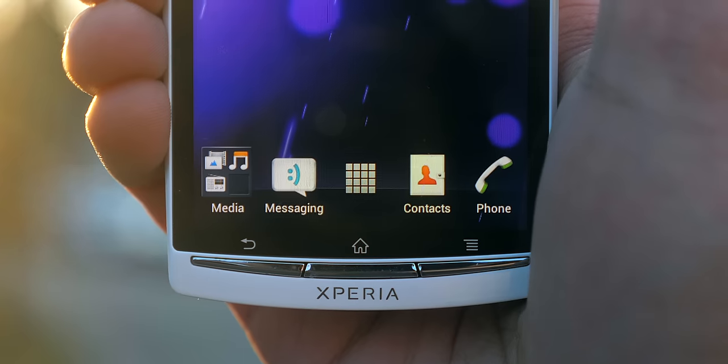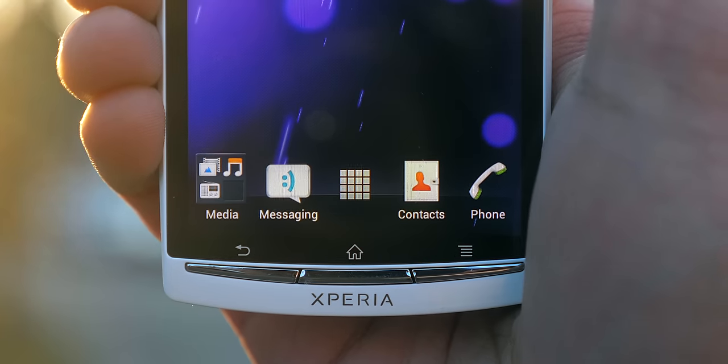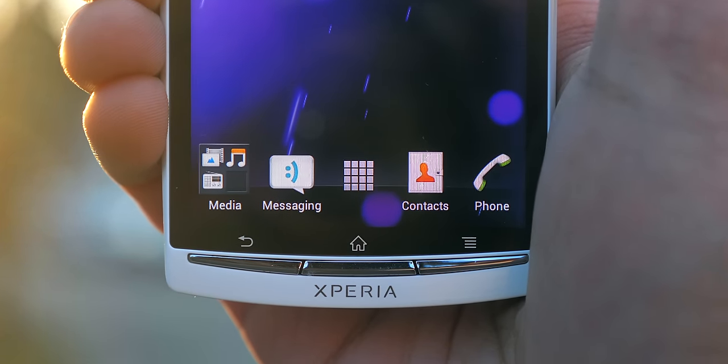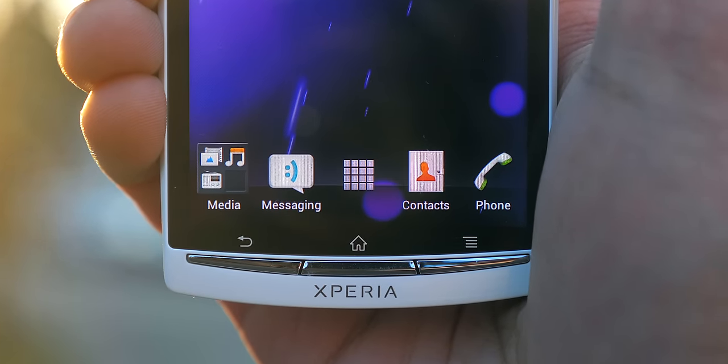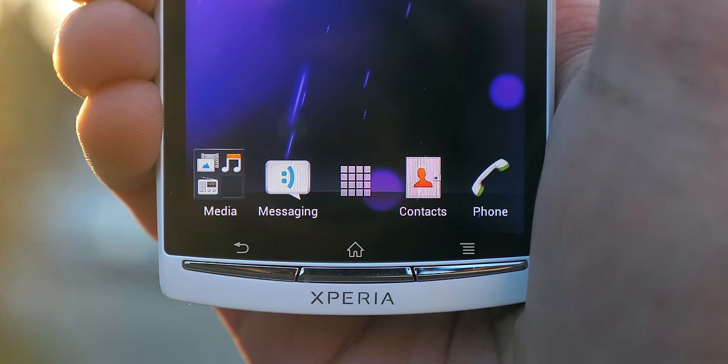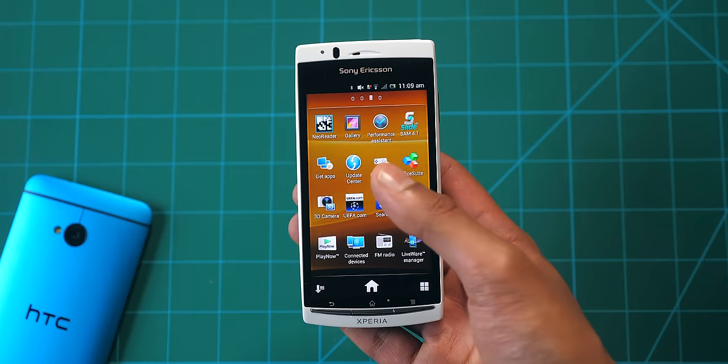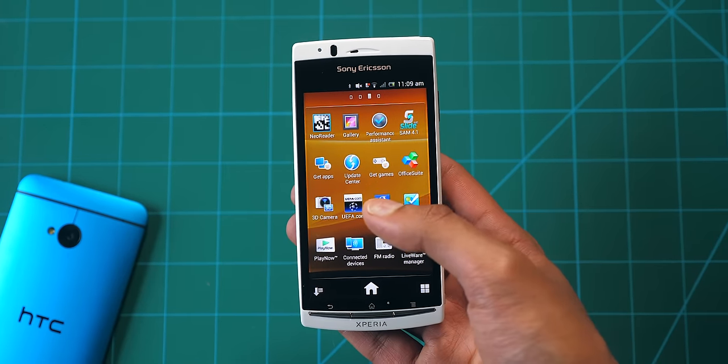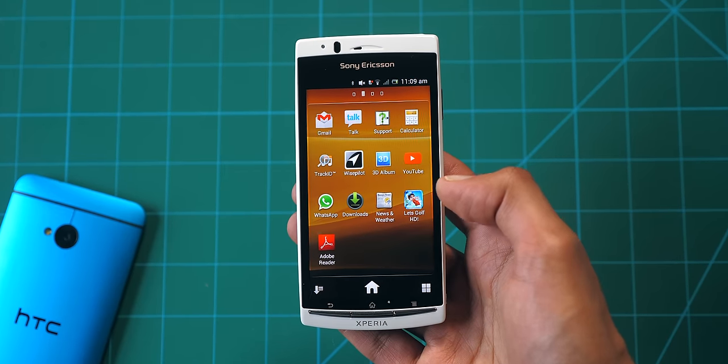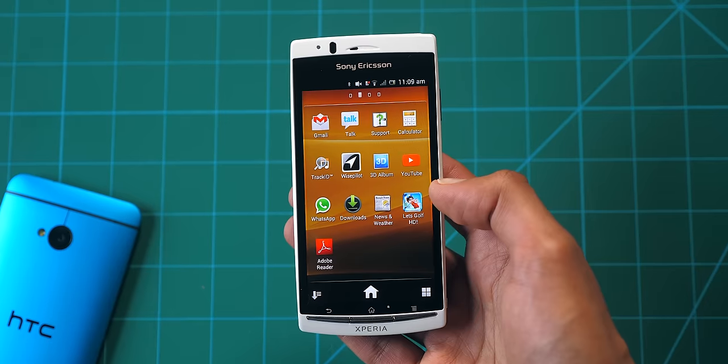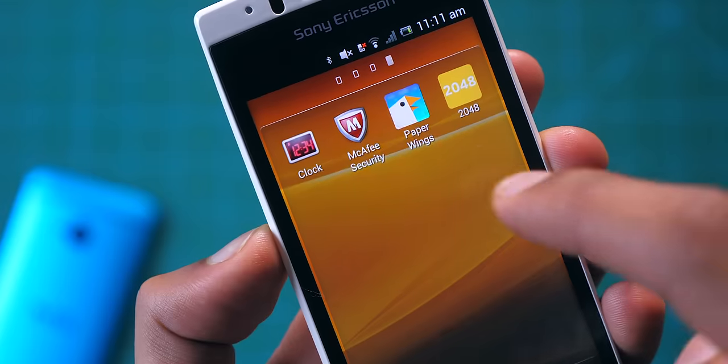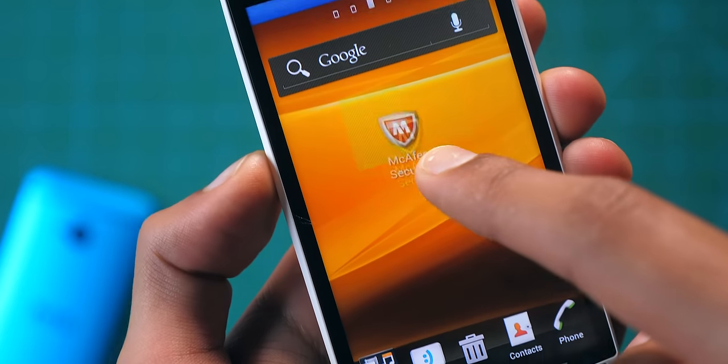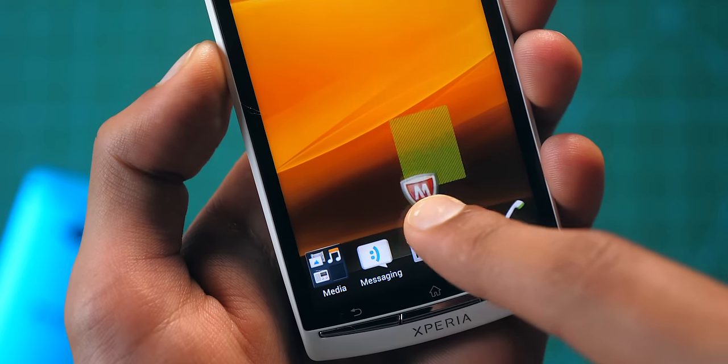It's almost comedic how unrefined the software looks on this phone, not a single icon on the homepage lines up in terms of size, and the bloatware is real. This is the first time in a while that I've bought a phone that actually has games pre-installed on it, and much much worse than that, McAfee Security.